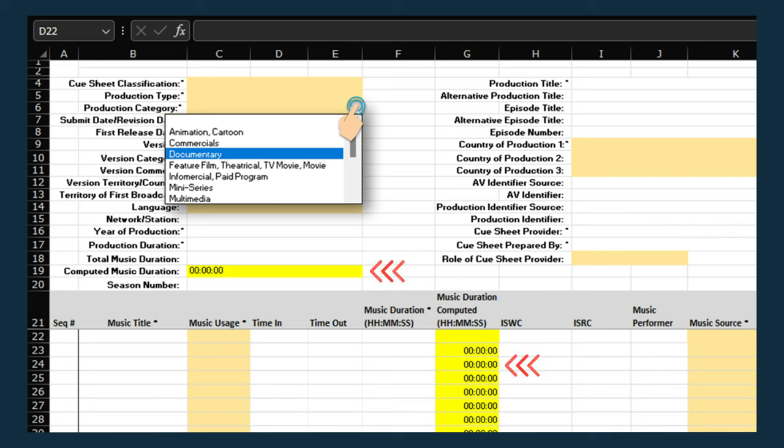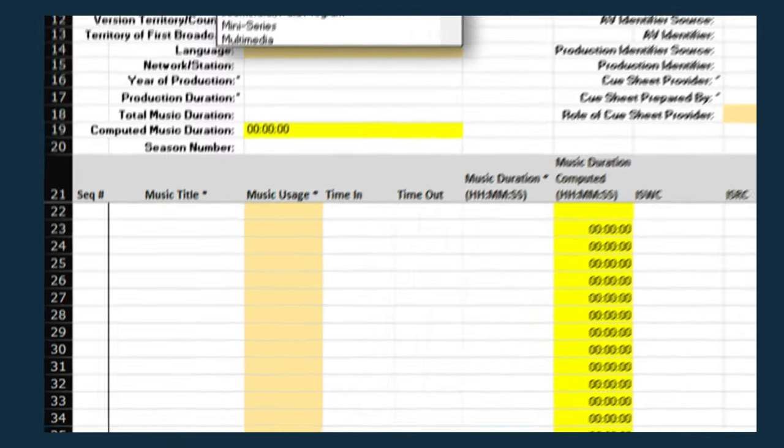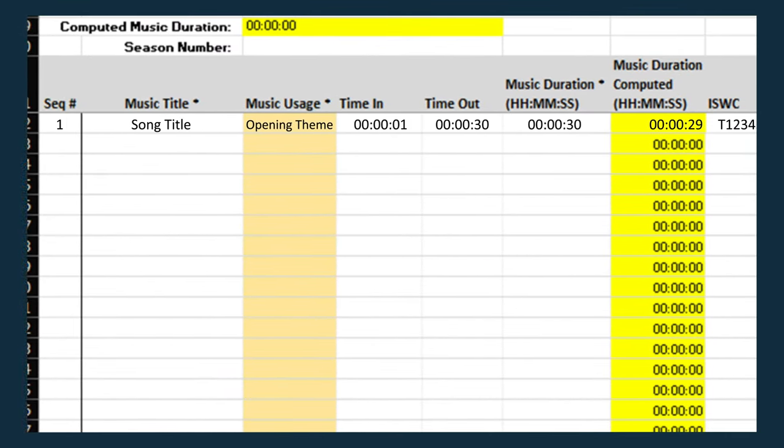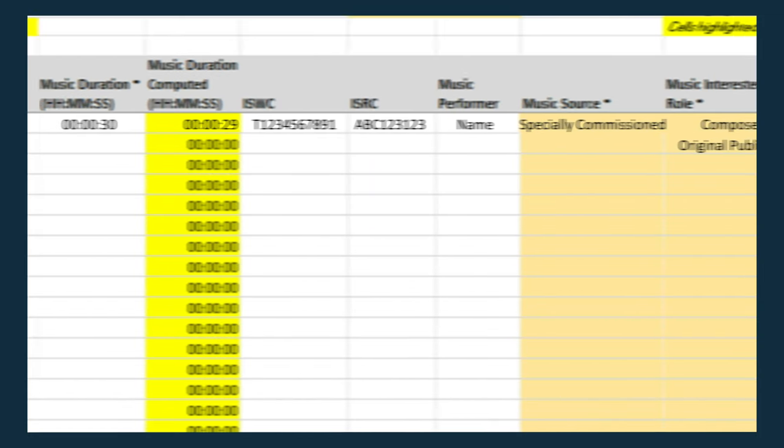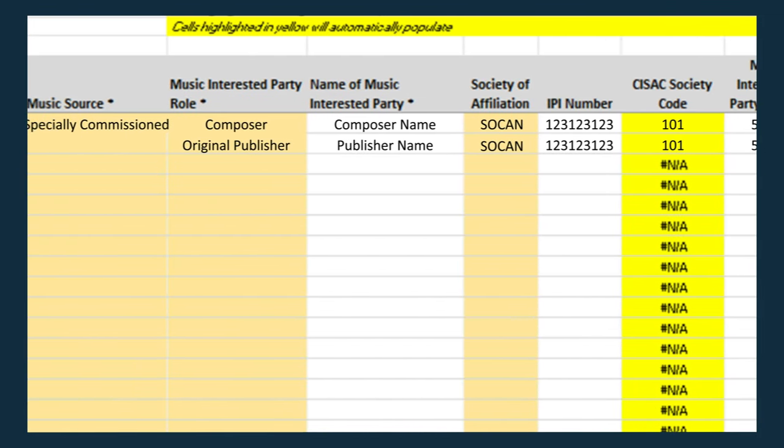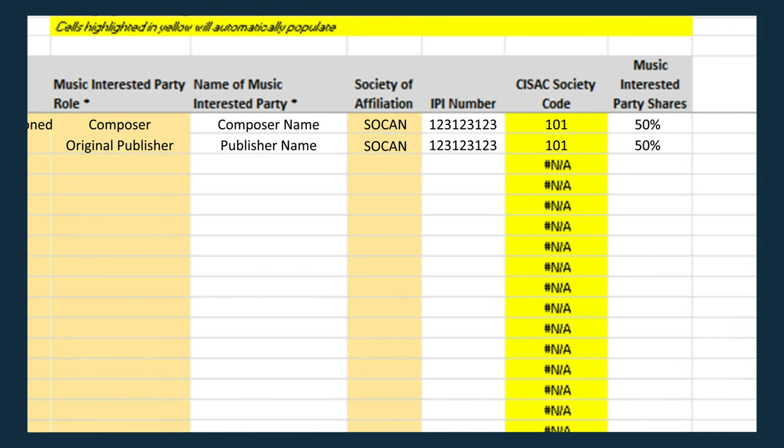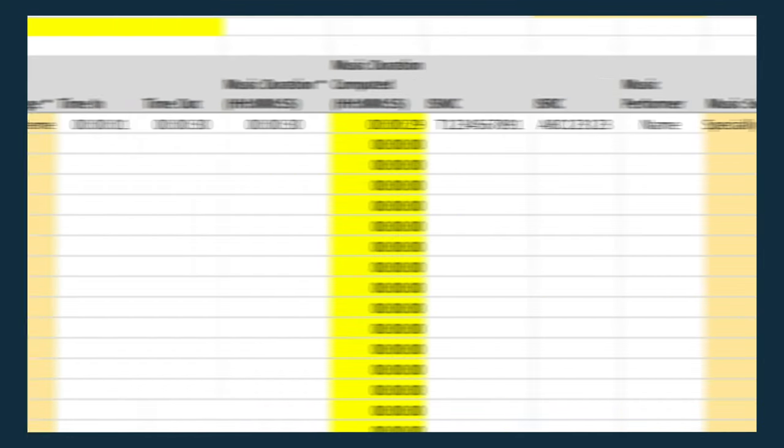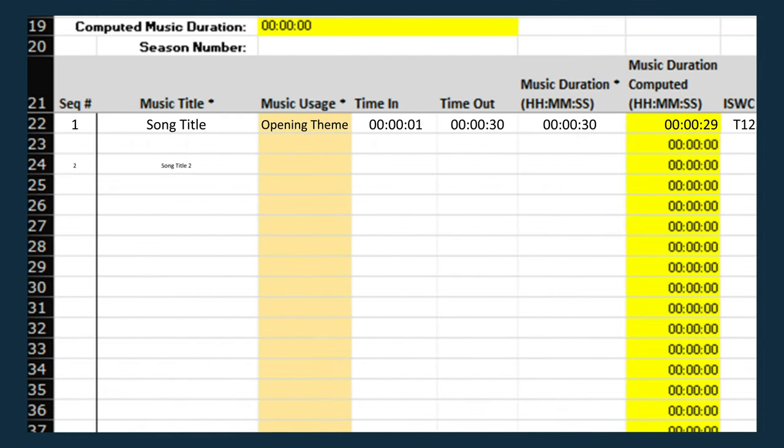Note that the fields that are highlighted will automatically populate with information you've already entered. When adding a cue or work, enter its title only once, and then enter all the participant information for that cue or work. Then enter the next title.